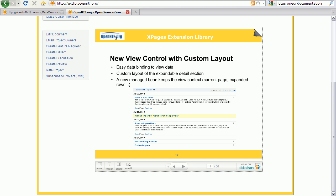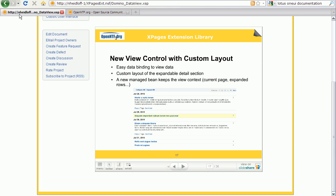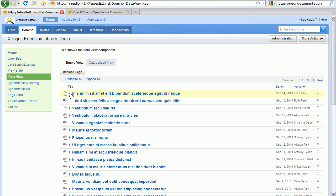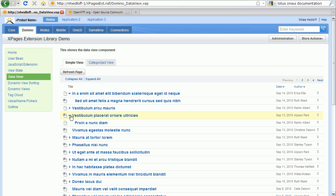The library also contains various new functions to handle notes views. For example, there is a new data view control which supports expandable layout sections as used in several Lotus applications. Here is such a data view control in action. You can expand and collapse these view entries and multiple ones of them.